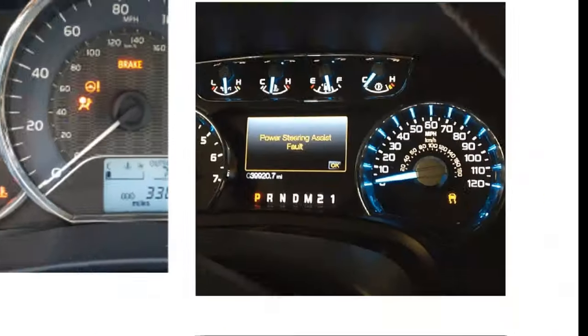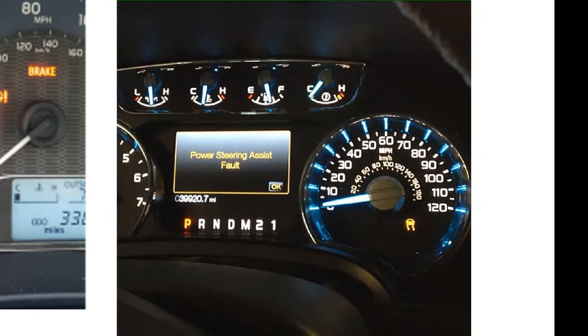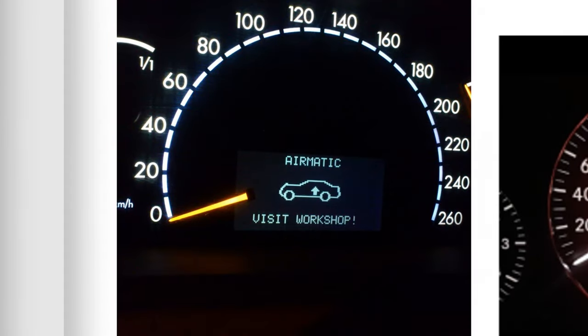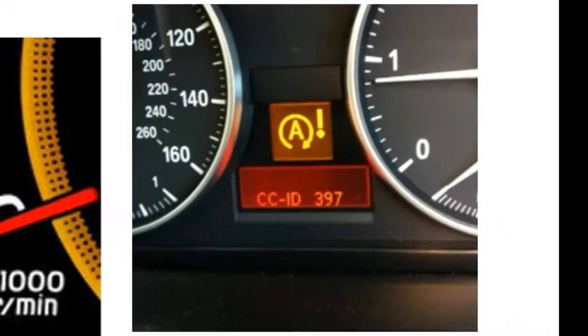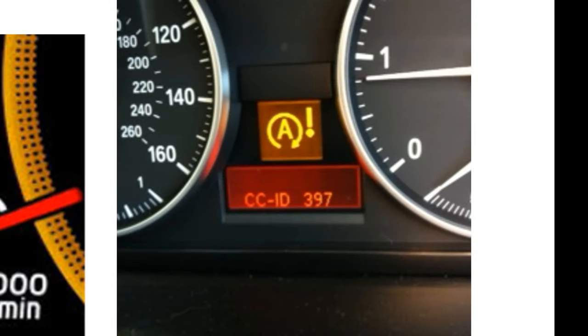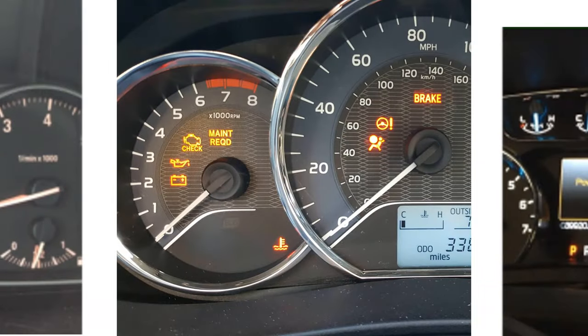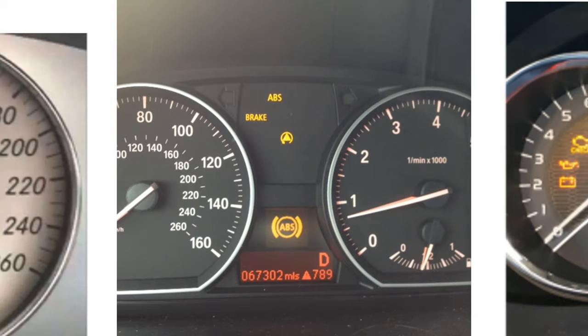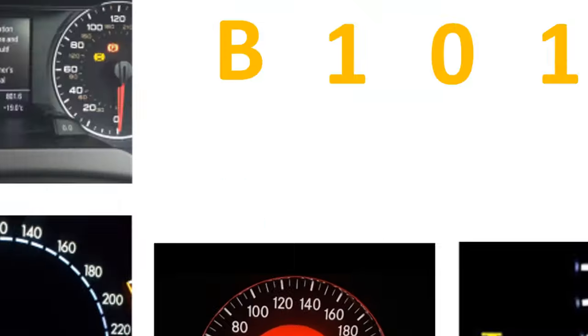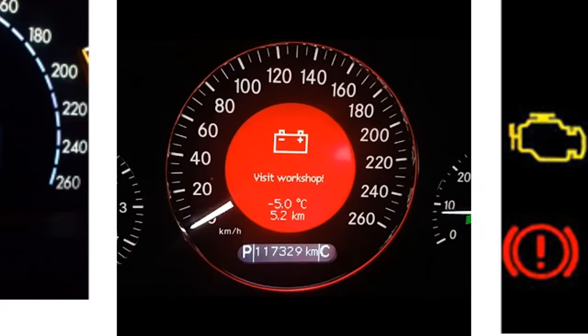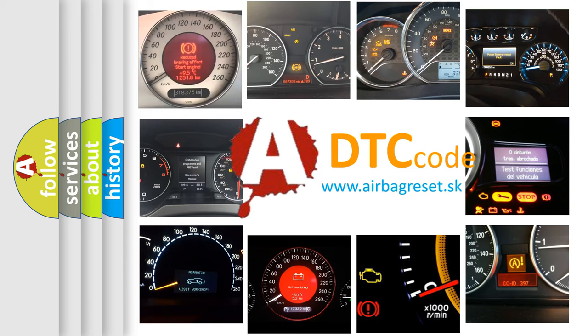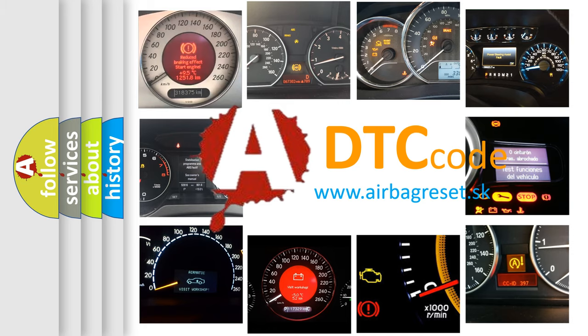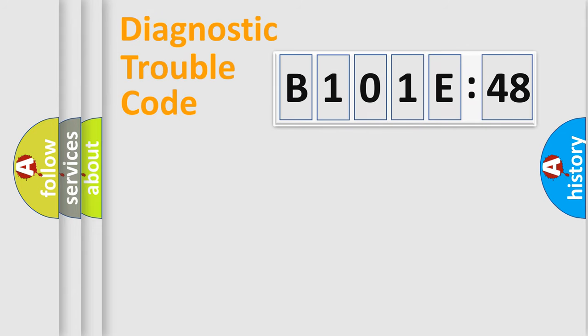Welcome to this video. Are you interested in why your vehicle diagnosis displays B101E48? How is the error code interpreted by the vehicle? What does B101E48 mean, or how to correct this fault? Today we will find answers to these questions together. Let's do this.